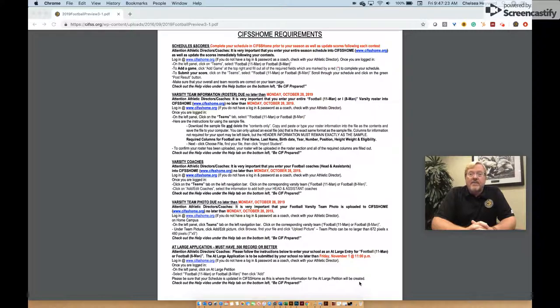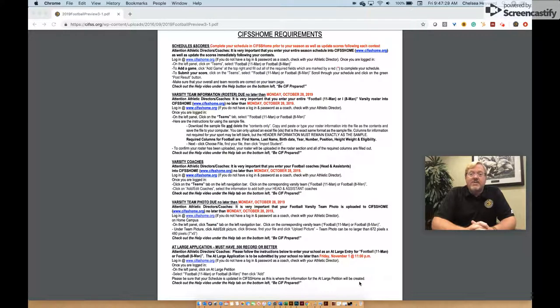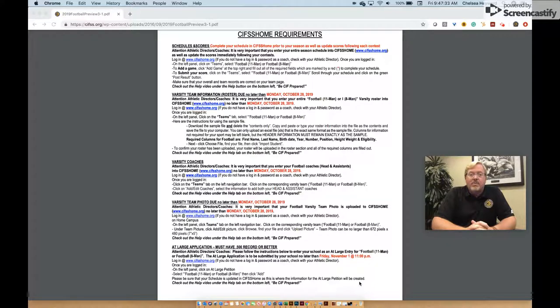Playoff divisions in 11-man football are based on power rankings from the previous two seasons. Playoff divisions in 8-man football are based on a school's CBED enrollment from October 1, 2018.